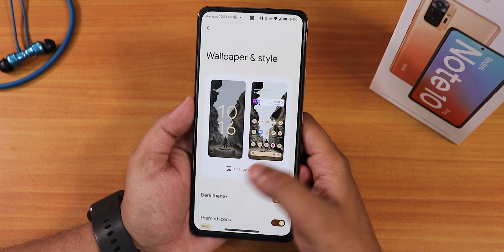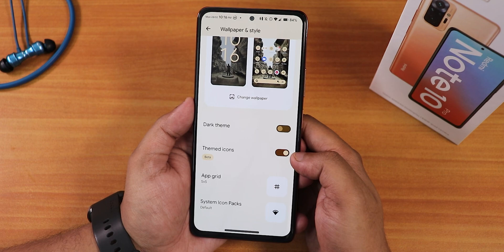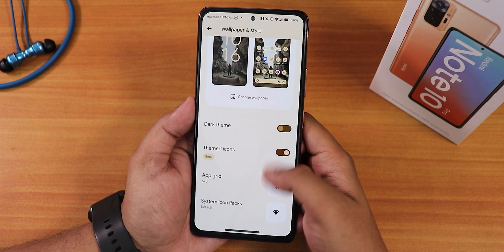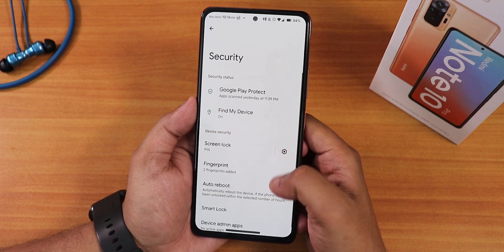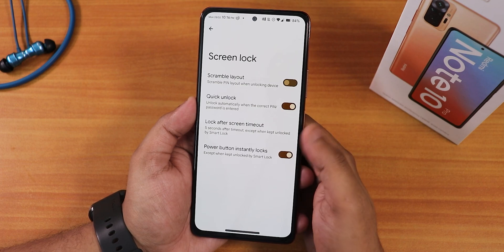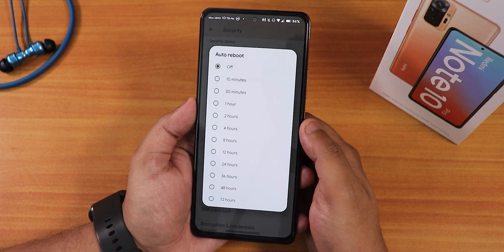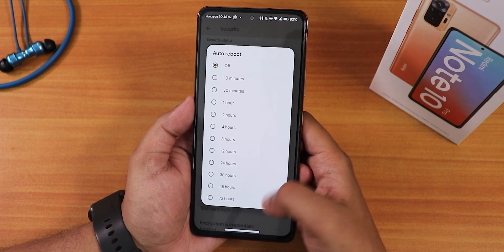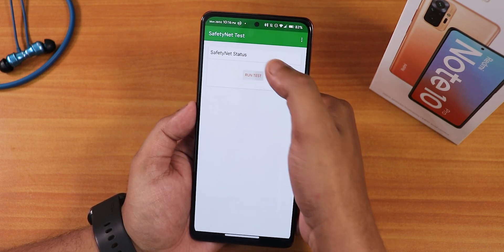The wallpaper I'm using is from the Wallp app, linked in the description. Dark theme and themed icons can be enabled from here. We have an app grid changing option up to 6x6 and system icon packs can be changed to whatever you like. Inside security we have a PIN lock with quick unlock and lock after timeout options. There is no face unlock option, but the app lock is available from the launcher. There is also an auto reboot option — you can set the device to auto reboot after 72 hours.